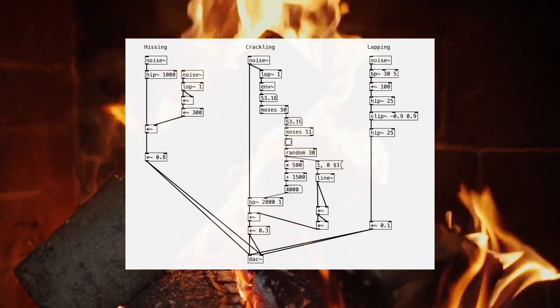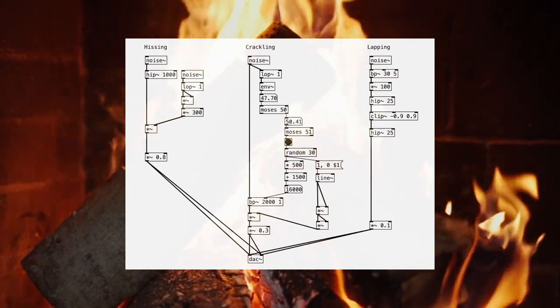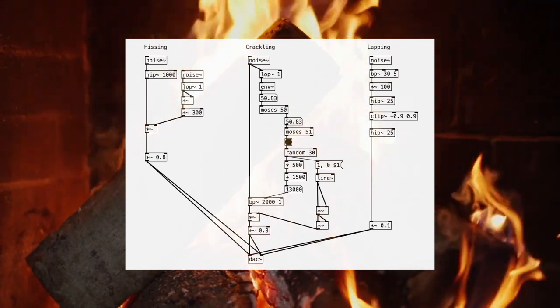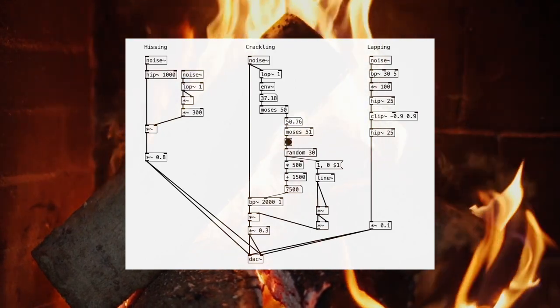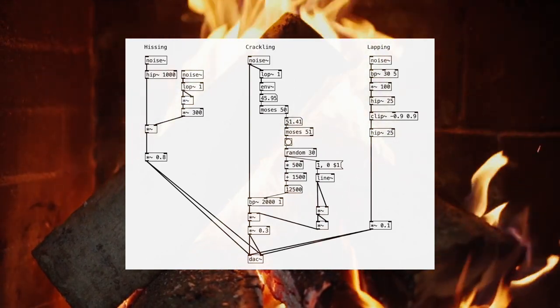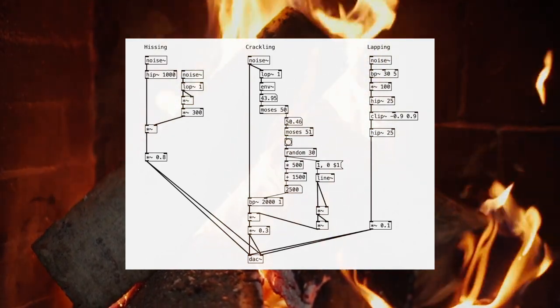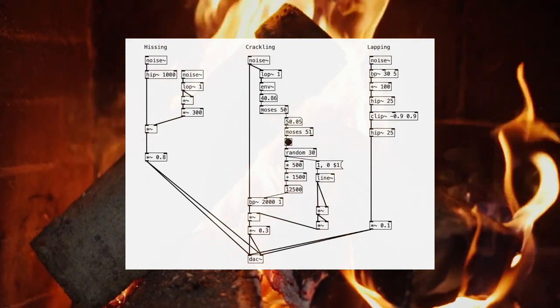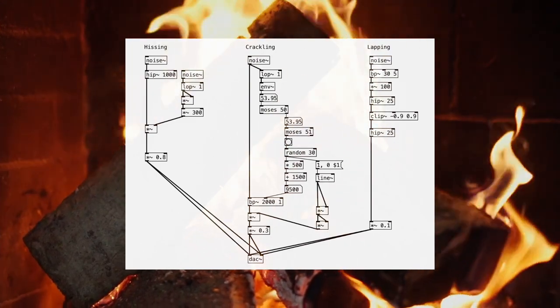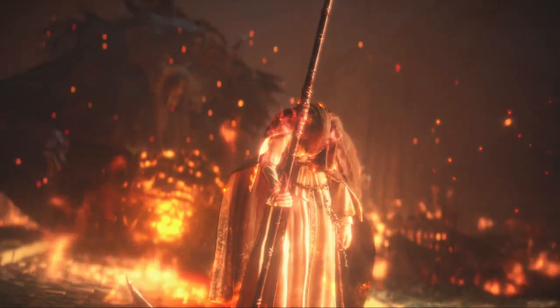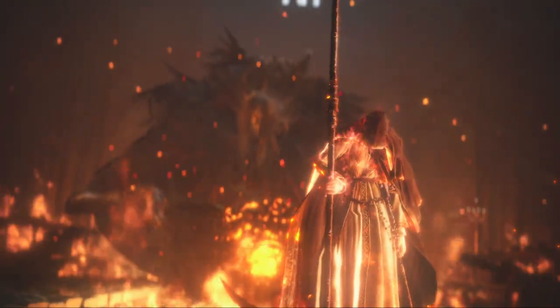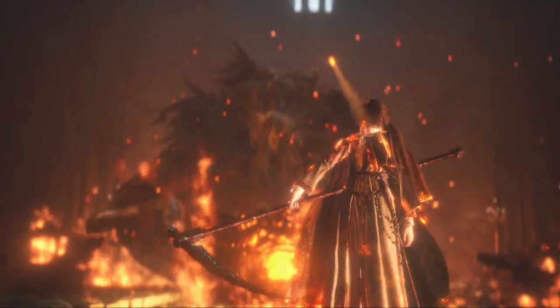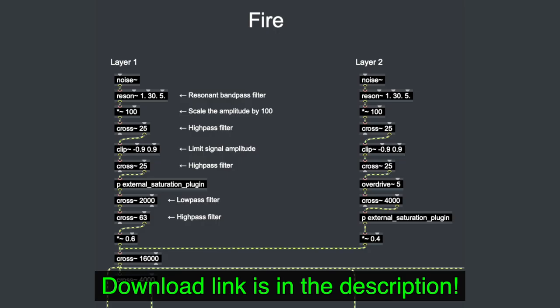So let's see how I use these techniques to re-sound design this scene. So the patch looks rather different from what we just created, but the techniques are the same.